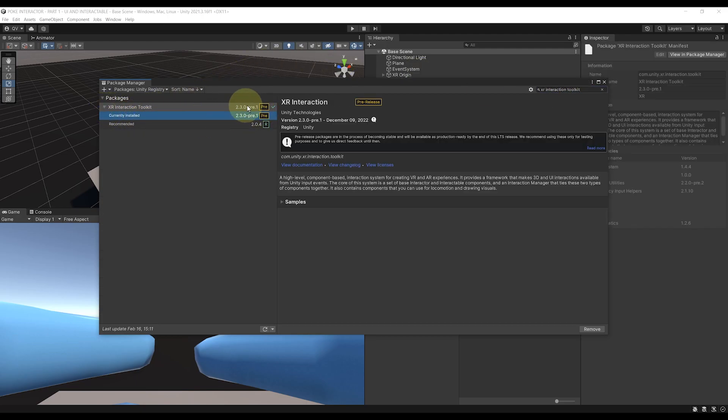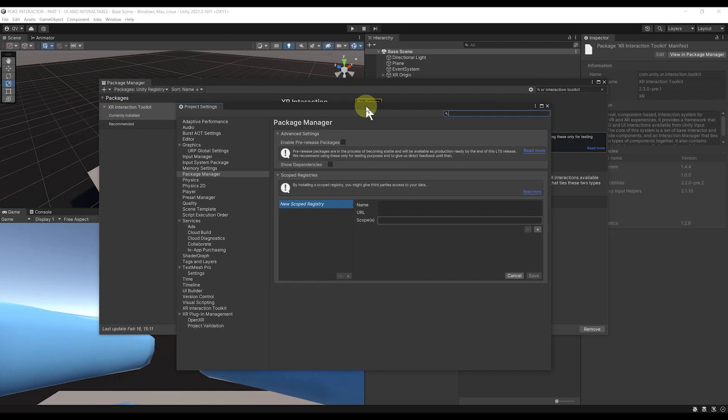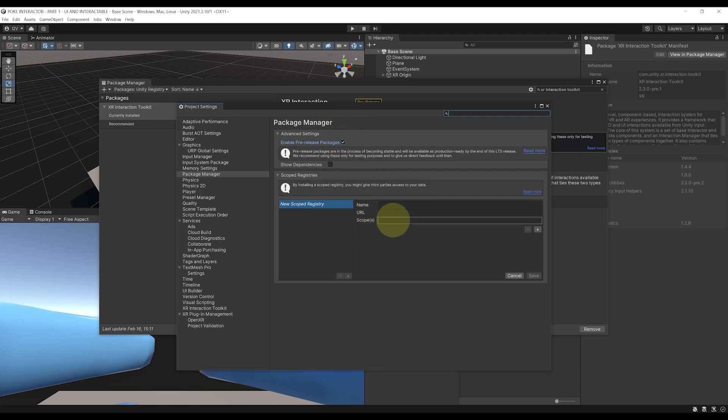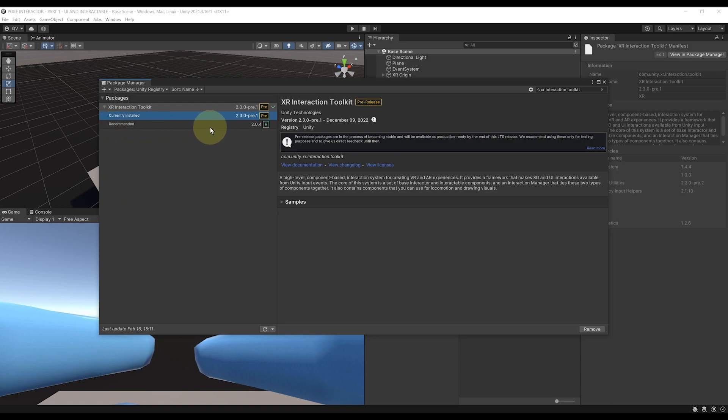If you cannot find version 2.3, make sure to go here to Settings, Advanced Project Settings, and here enable pre-release packages. Now you can close this window, and now there should be a Show Other Versions button here. If you click on it, you should be able to see the version 2.3 that we need.